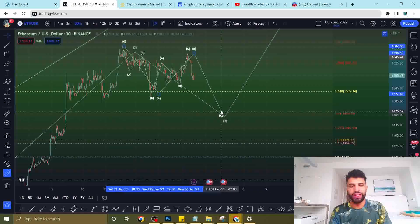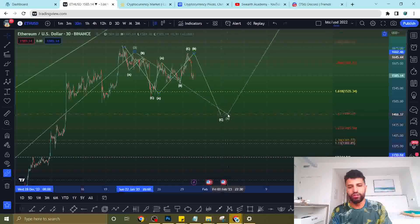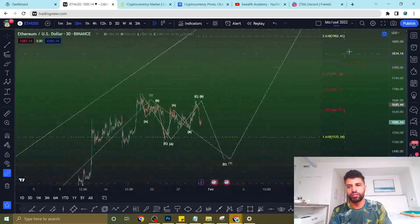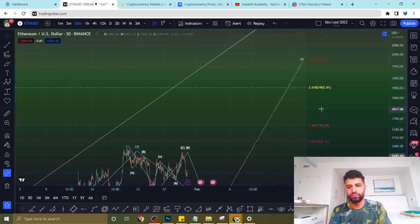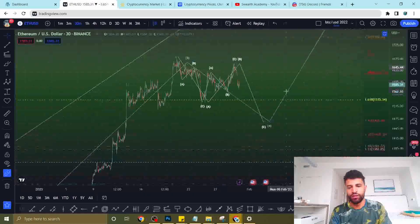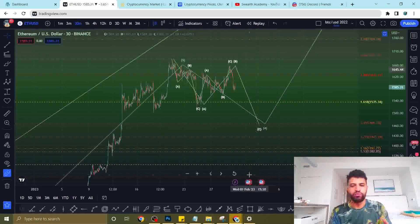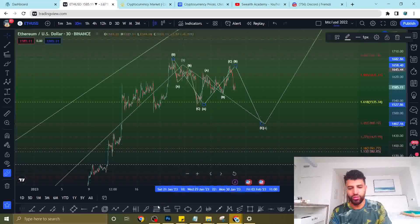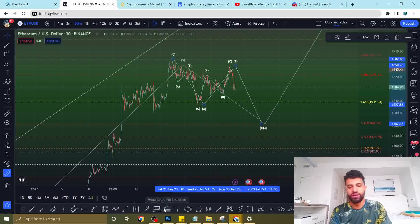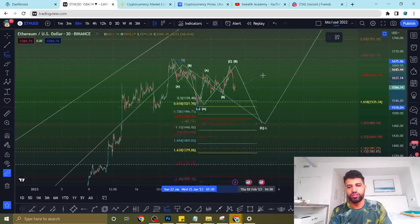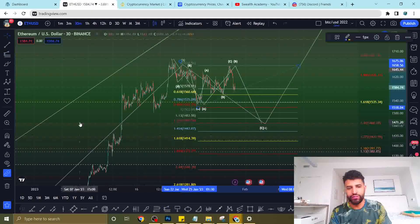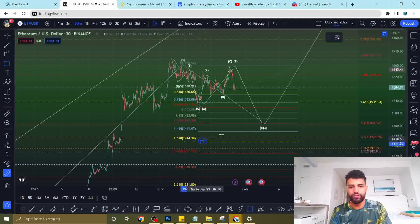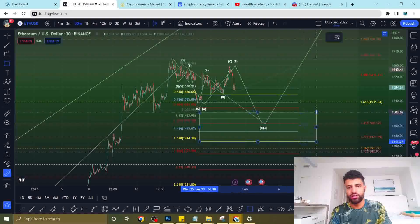The C wave should give us an approximate fourth wave bottom. After triggering the fourth wave, we're headed for our fifth wave rally. Let's find an approximate zone for where this fourth wave bottom should be. Taking our fib extension and finding that 1.618 Fibonacci level, which takes us exactly to 1,400 — between 1,414 and 1,500.